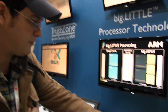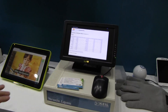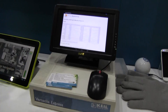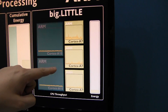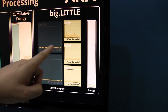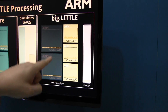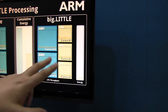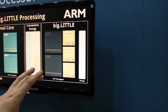We have two platforms over here. On this side there is a platform running big.LITTLE, and as you can see it's switching back and forth between the Cortex-A15 and the Cortex-A7 — because that's what this technology is all about.